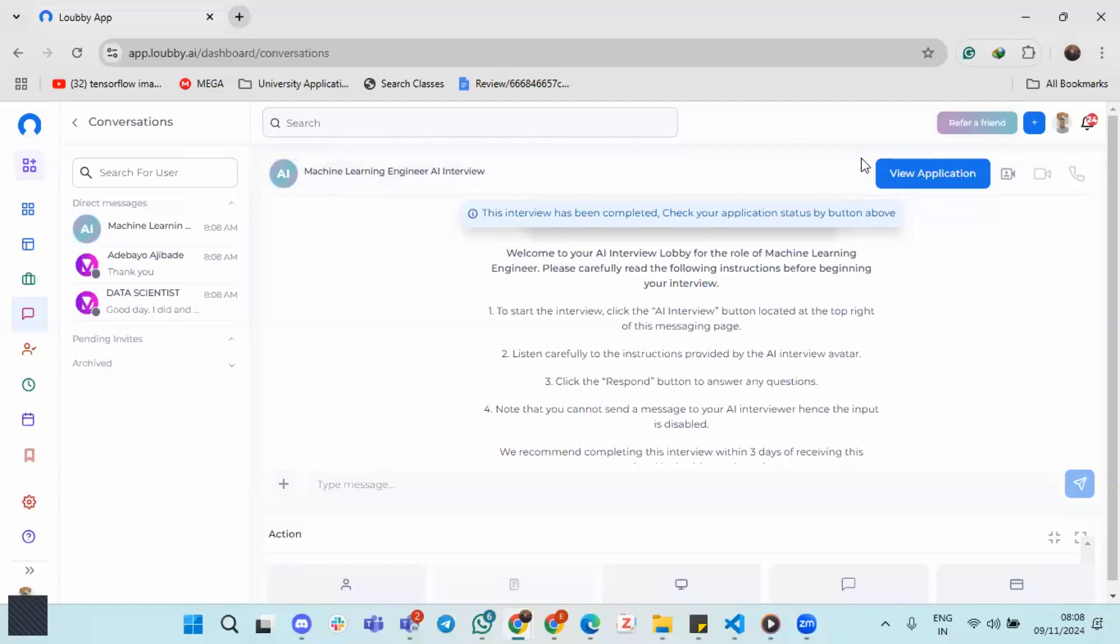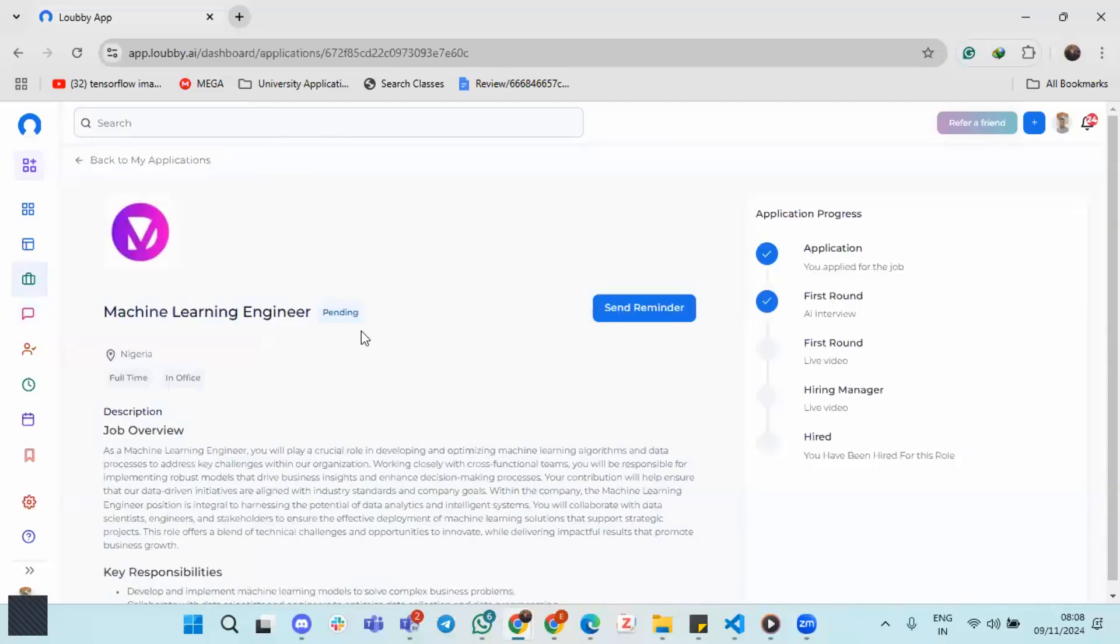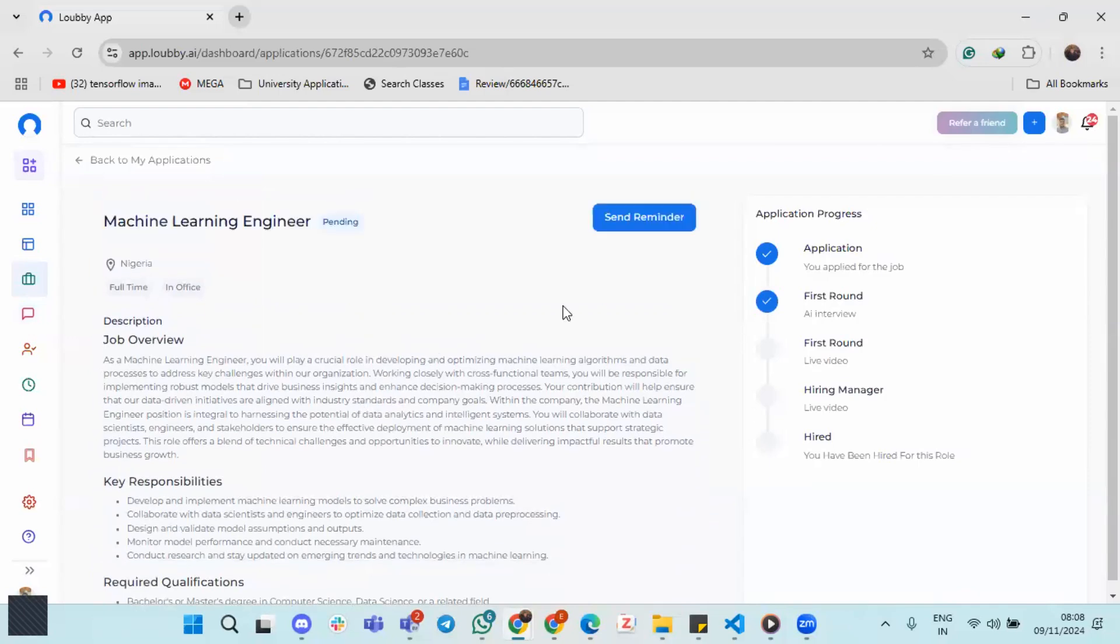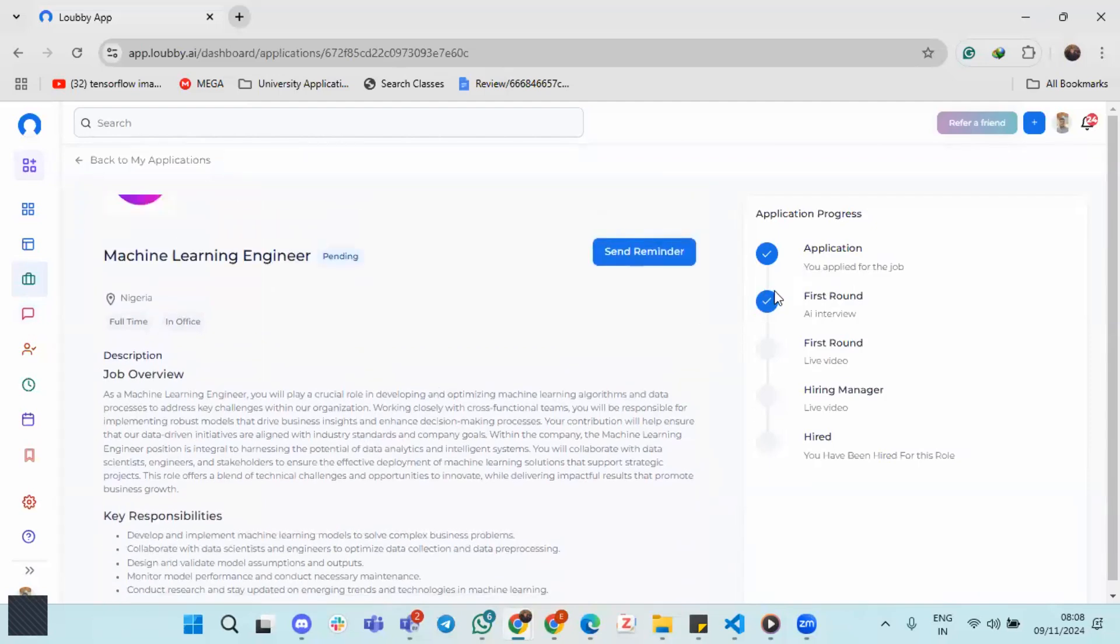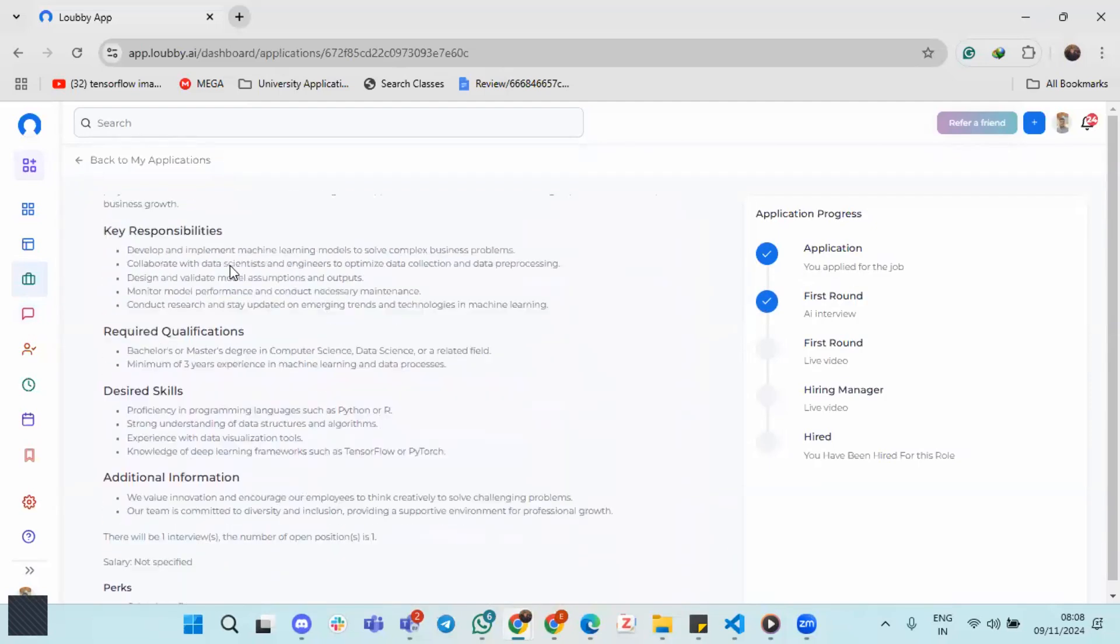So the only thing we can do is to track our application. So view application, you can see that fresh round is done, I see the job description and the job itself.